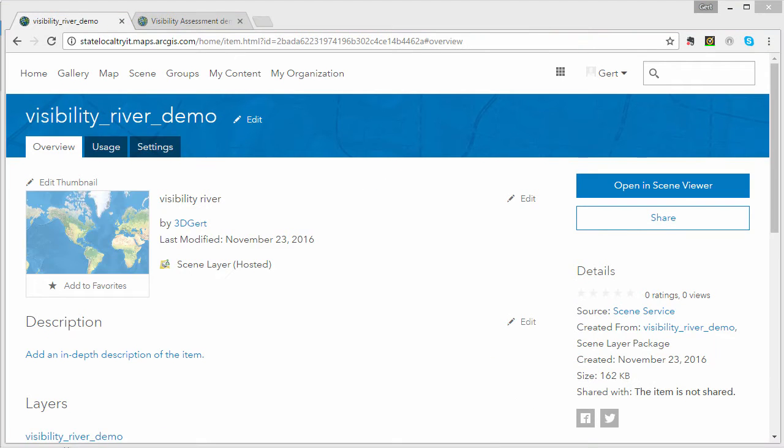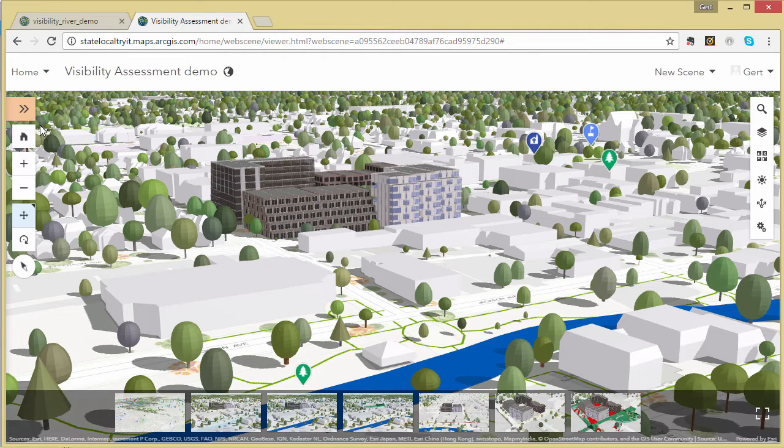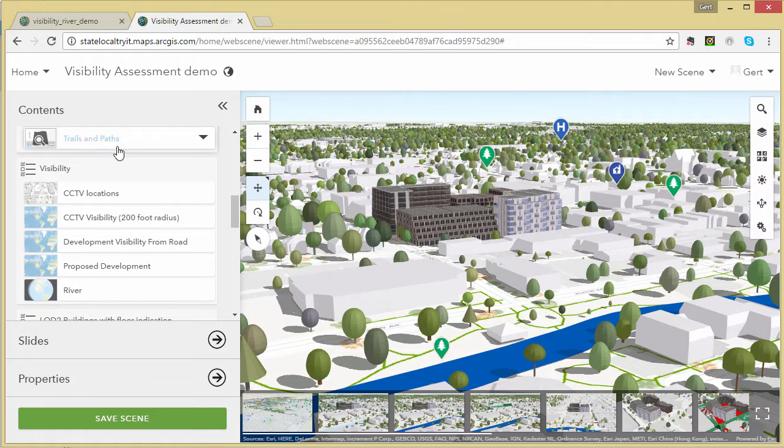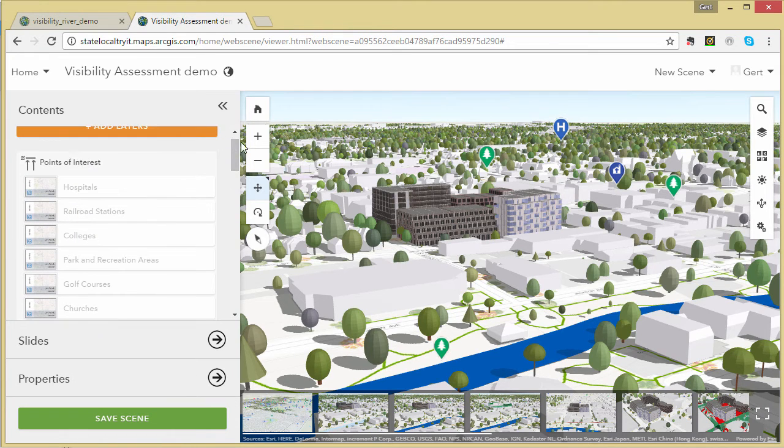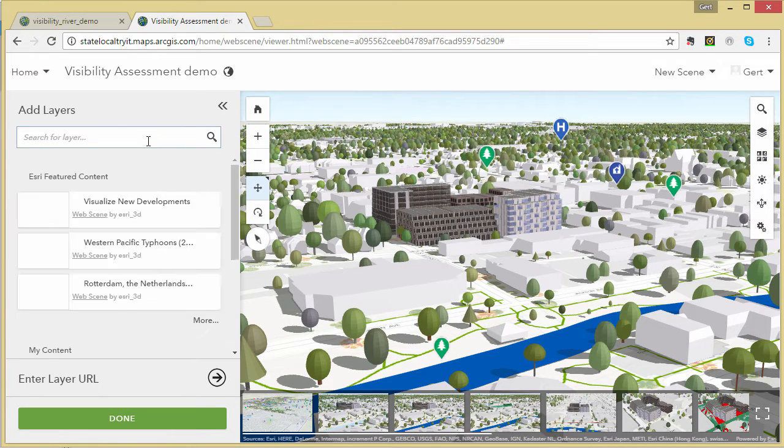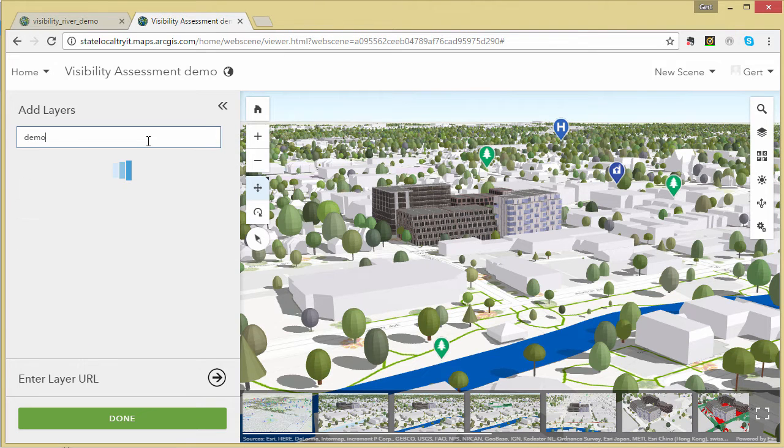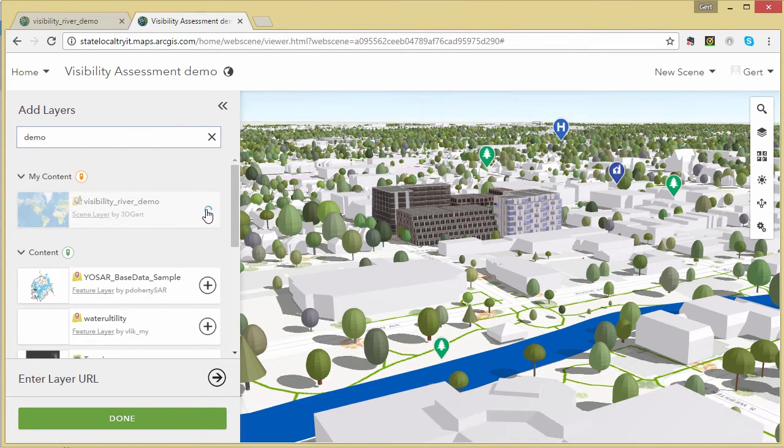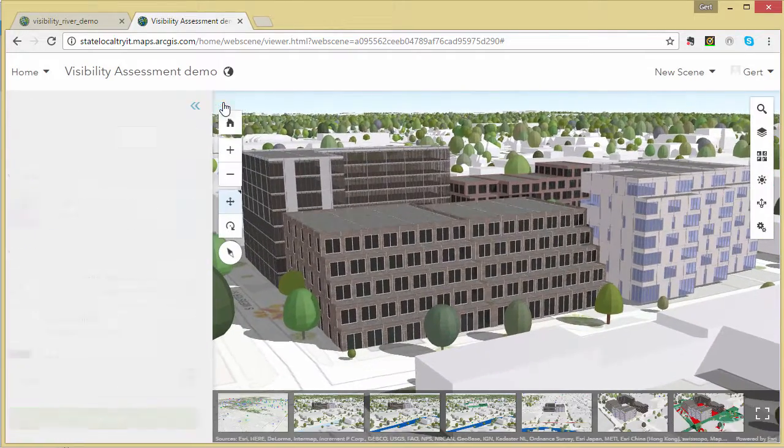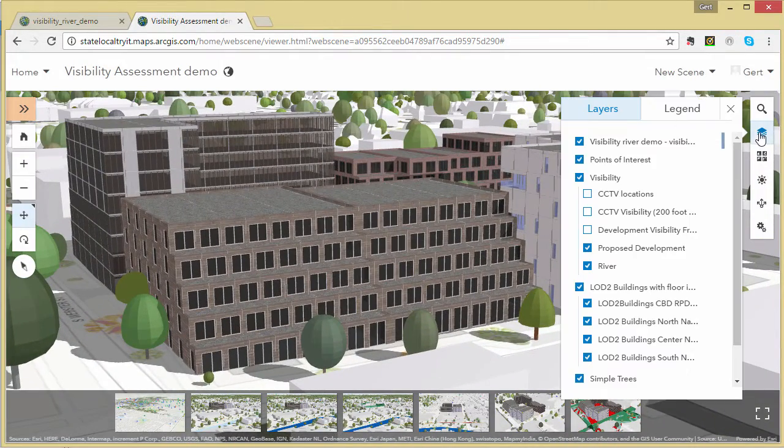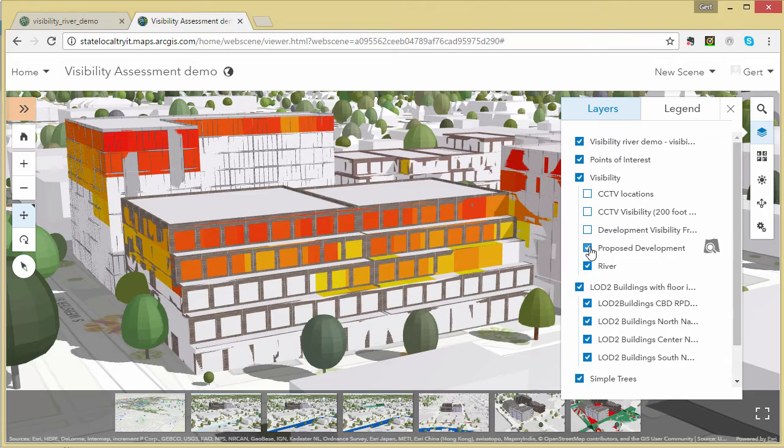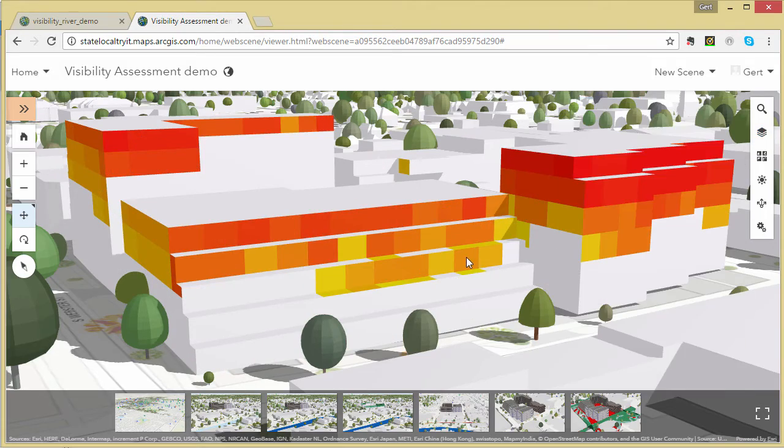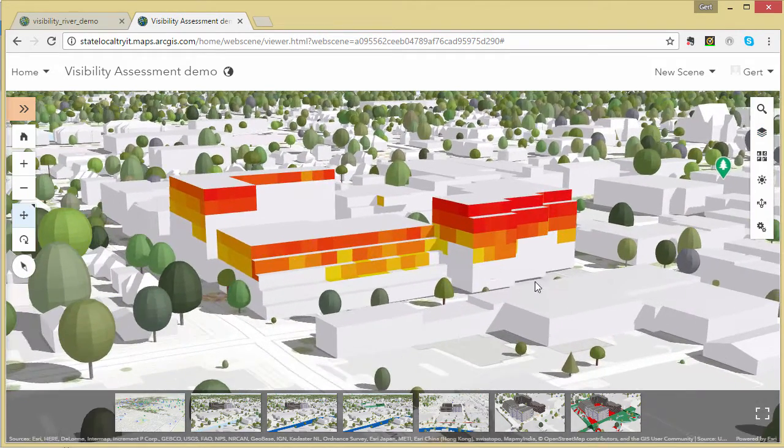And then we can open the scene layer in our scene viewer. So here I have already an existing scene with my proposed development and I can search for my visibility results. And there you have it.